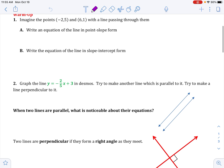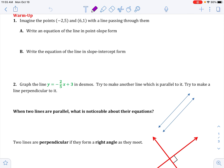We have a warm-up right here that we have done something close to before. Imagine the points negative 2, 5 and 6, 1 with a line passing through them. Write an equation of the line in point-slope form. To write in point-slope form, you need a point. I'm going to pick negative 2, 5. And then I also need the slope — it wasn't given, so we have to find it.